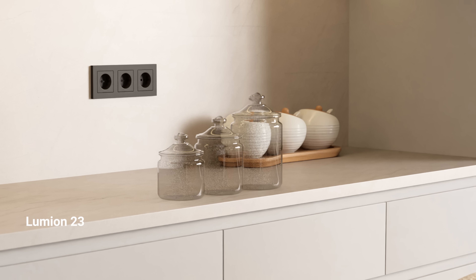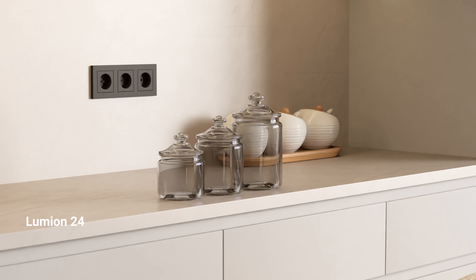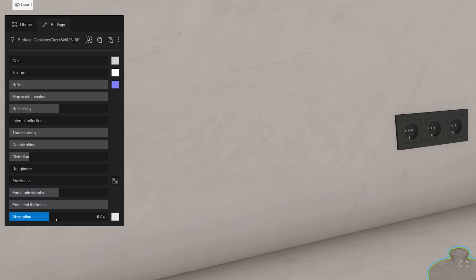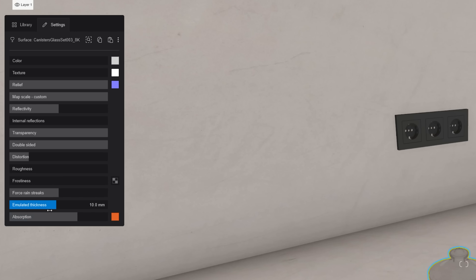You can control the color and strength of absorption in ray traced glass materials with the absorption slider. With the emulated thickness slider, you can define how thick your glass objects are.